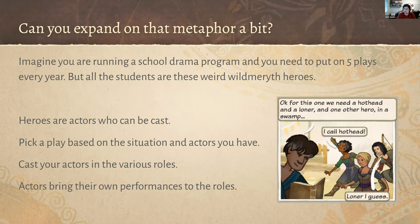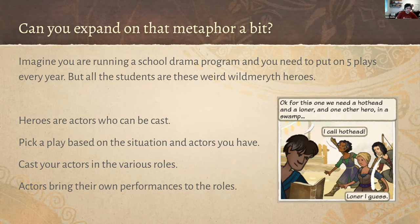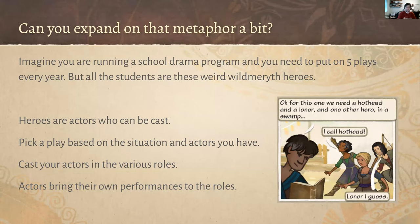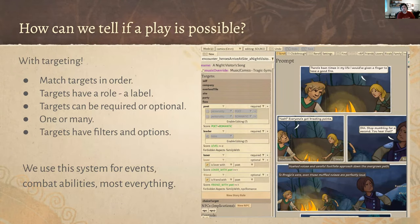The metaphor is the Library of Plays: imagine you're in charge of a school drama program. You need to put on plays, you have students, and a library of plays from publishers. You go through that library and say — this play I could put on, I have all the people for it; this one doesn't work, it requires heroes I don't have. You go through every play in the relevant section, see which are possible, cast your actors in roles based on best fit, and those actors bring their own flavor — their appearances, tweaked lines, a little improvisation.